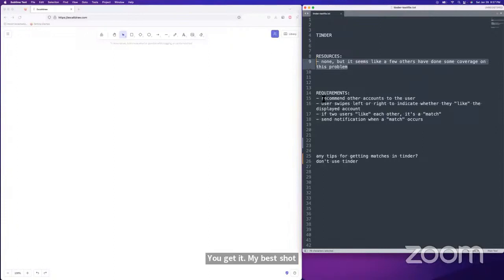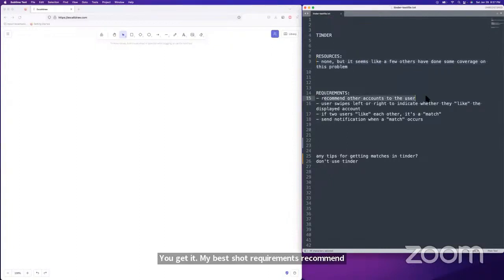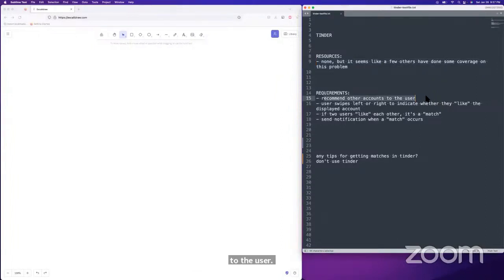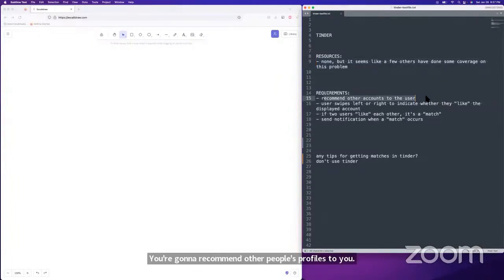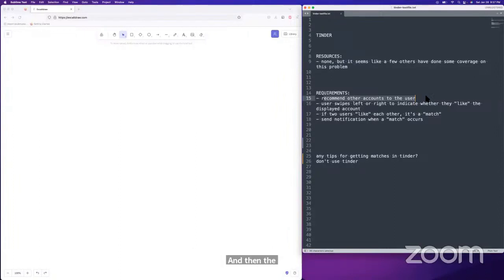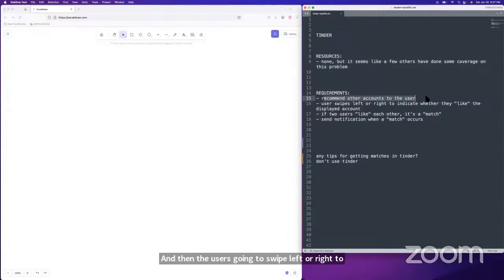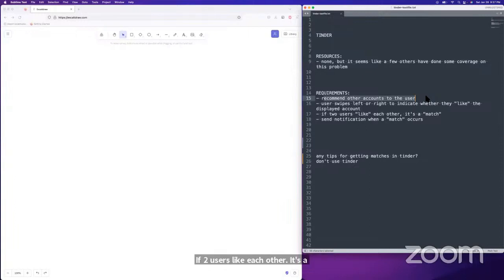Requirements: recommend accounts to the user — you're going to recommend other people's profiles to the user. The user is going to swipe left or right to indicate whether they like the displayed account or not. If two users like each other, it's a match and you should send them a notification.